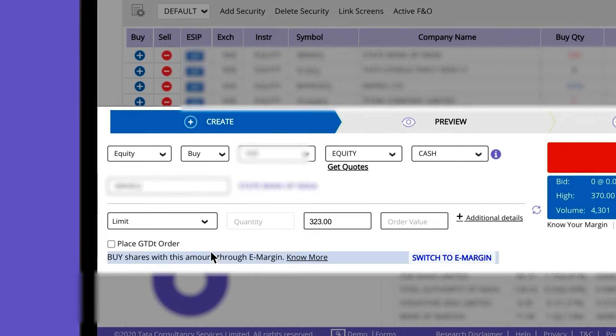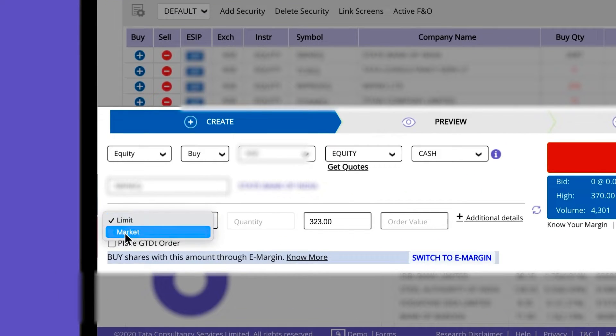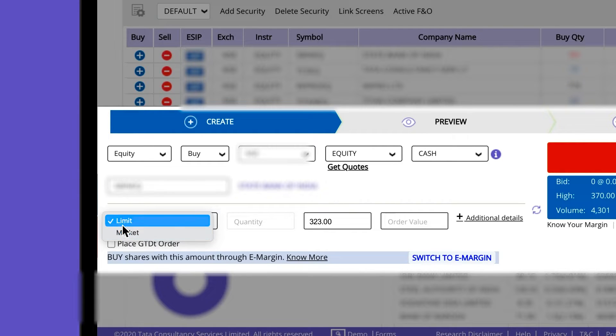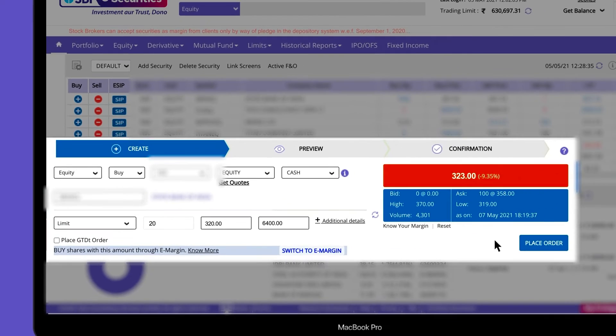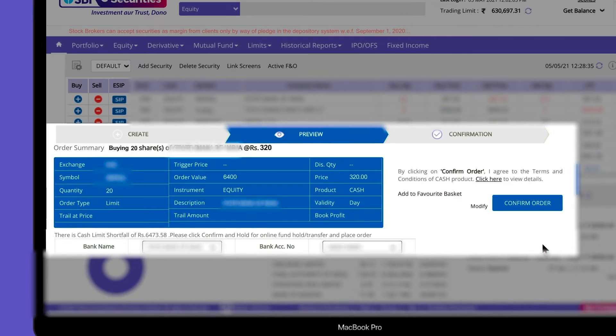You can place an order either at the market price or at a limit price. Let's place an order at a limit price. Enter the quantity you wish to purchase and enter the limit price and click on place order.